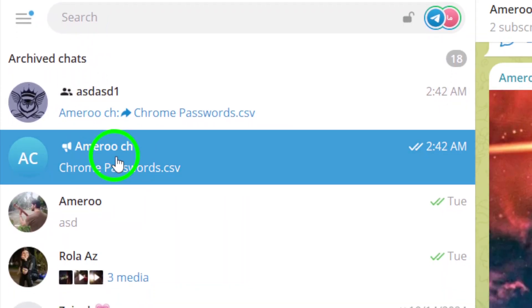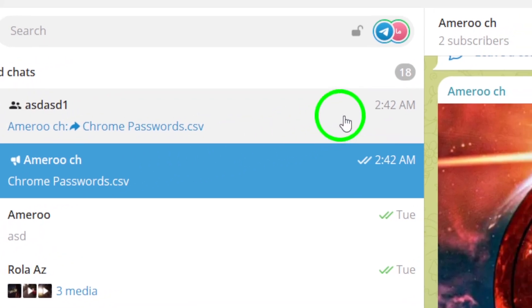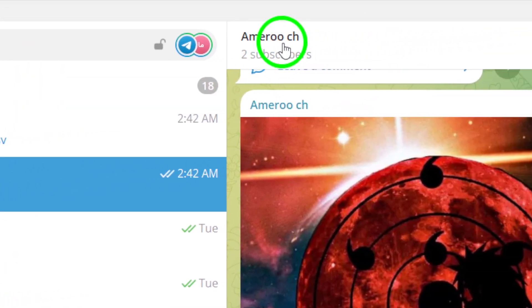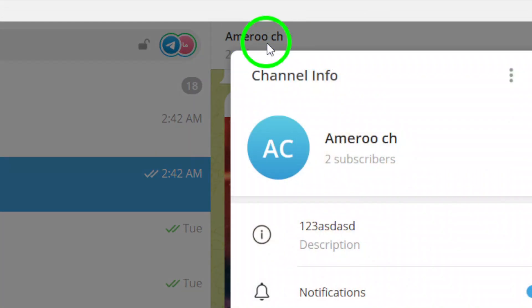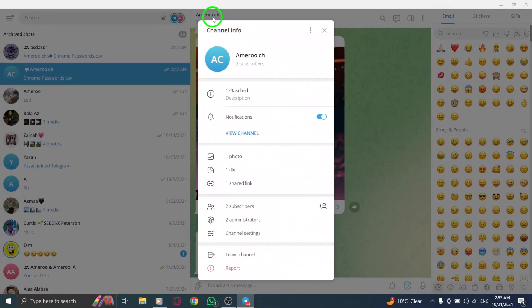Now that you're in the channel, look at the top of the screen for the channel's name. Click on the name to open its info page.